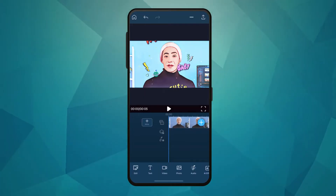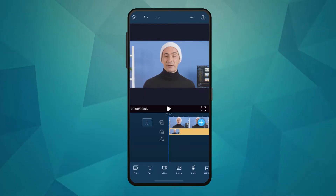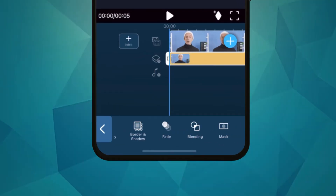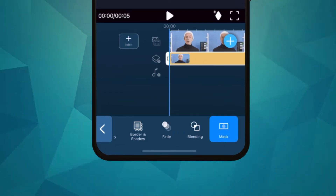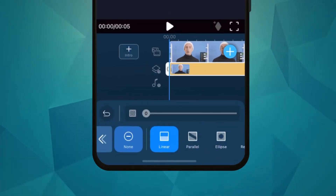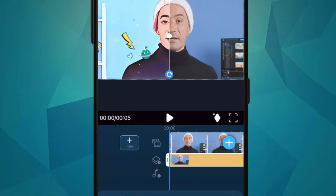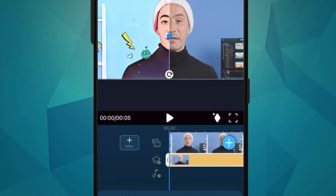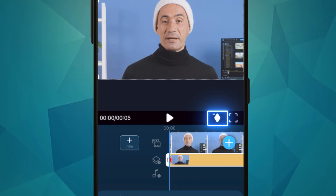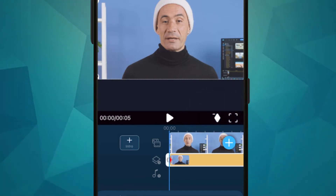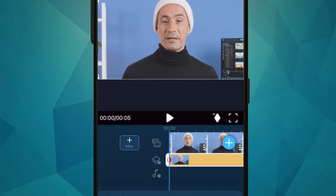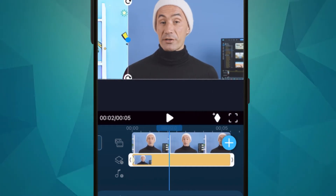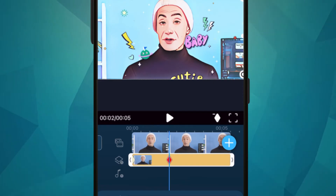First, place the original clip on the overlay track. Find Mask in the menu and select Linear. Hold and rotate the mask vertically. Then drag the mask to the very left and add a keyframe. Move the playhead forward on the timeline and drag the mask to the very right.